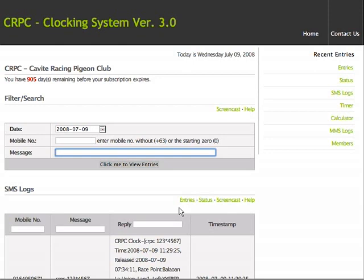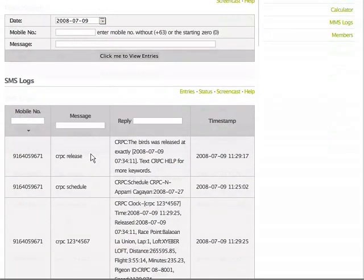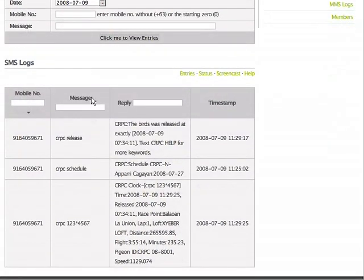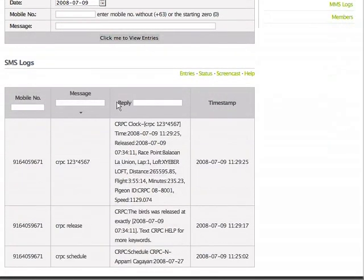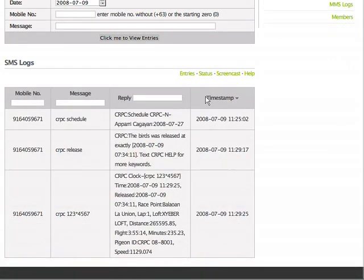Upon viewing all entries, you can also filter or sort it by mobile number, message, reply, or timestamp.